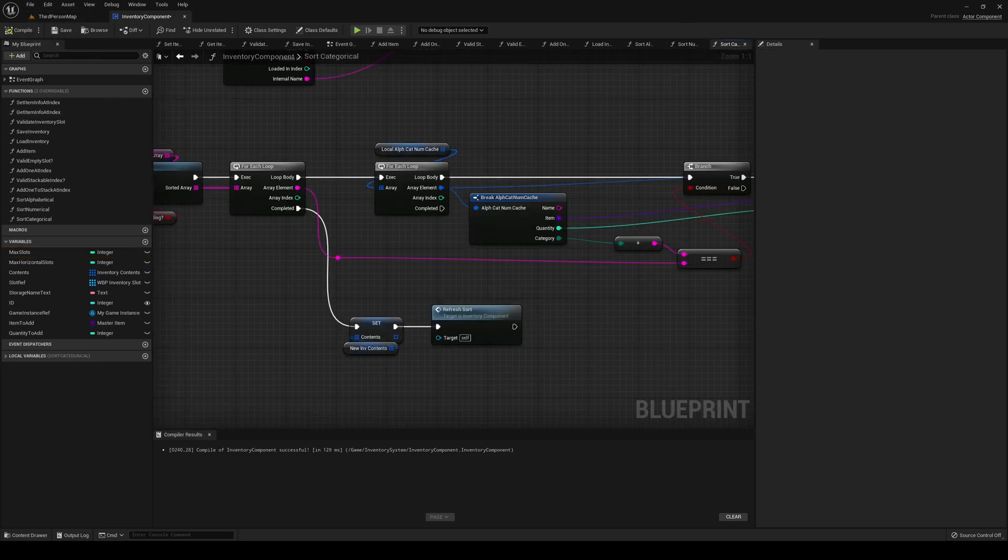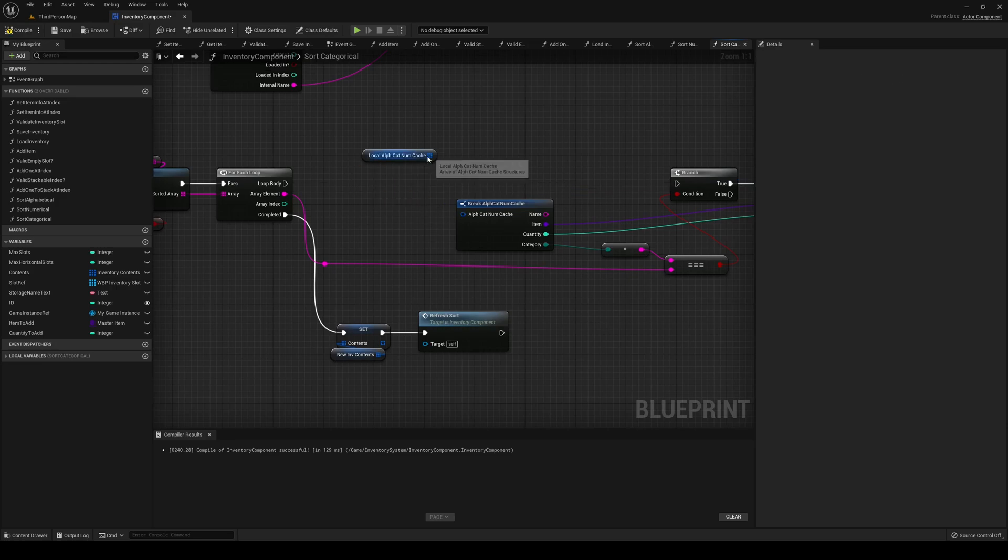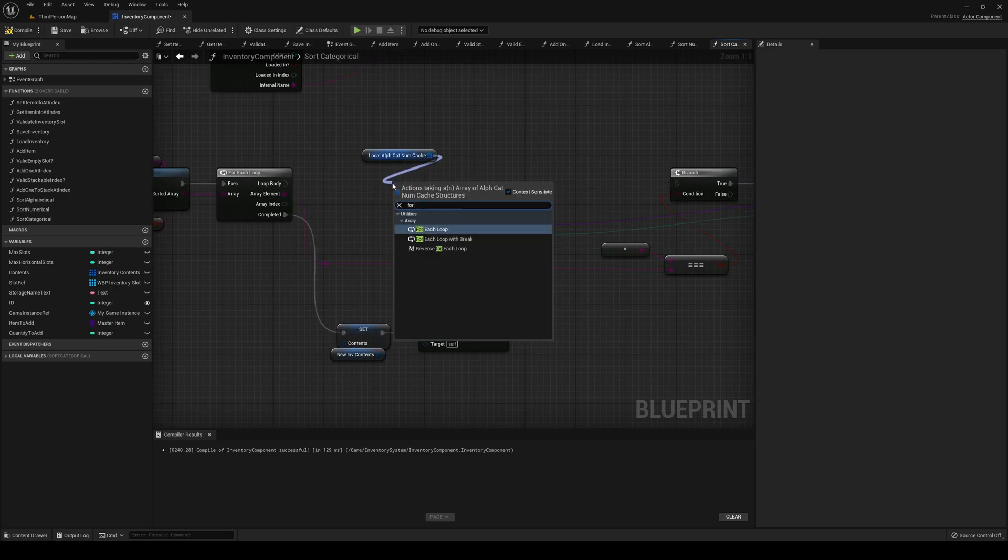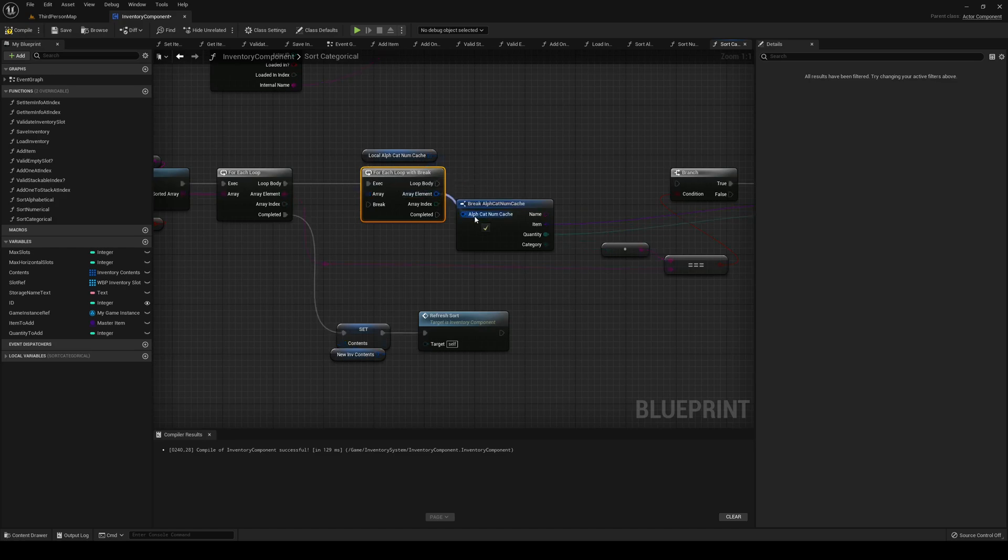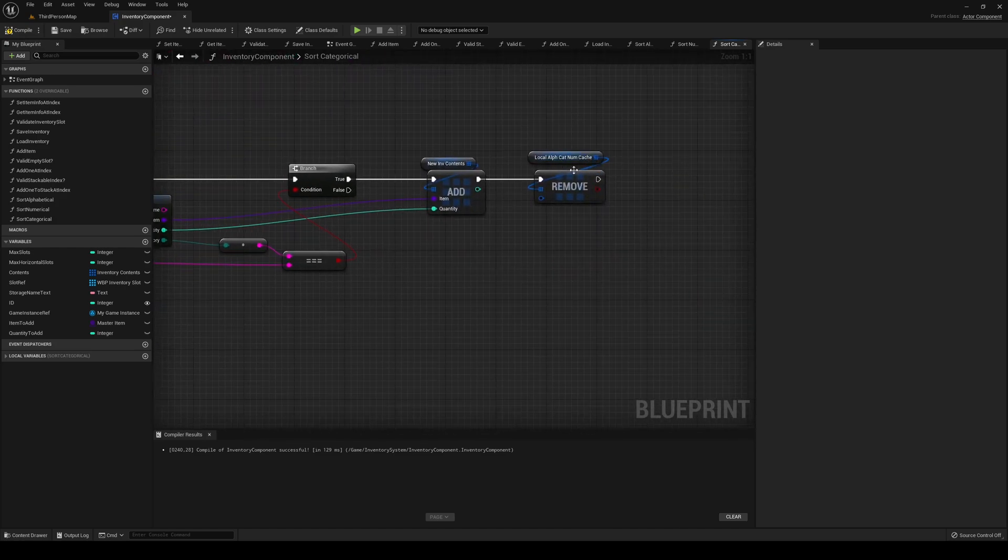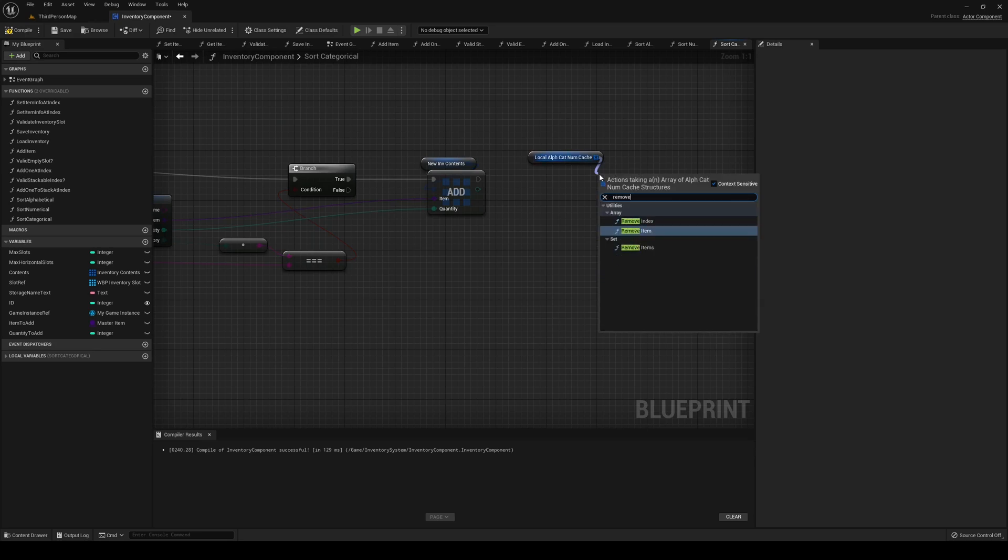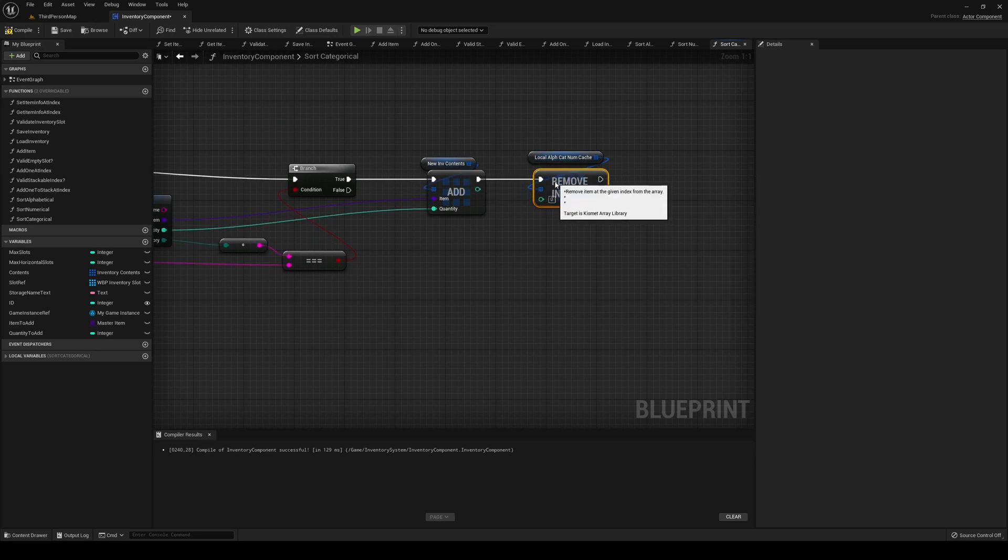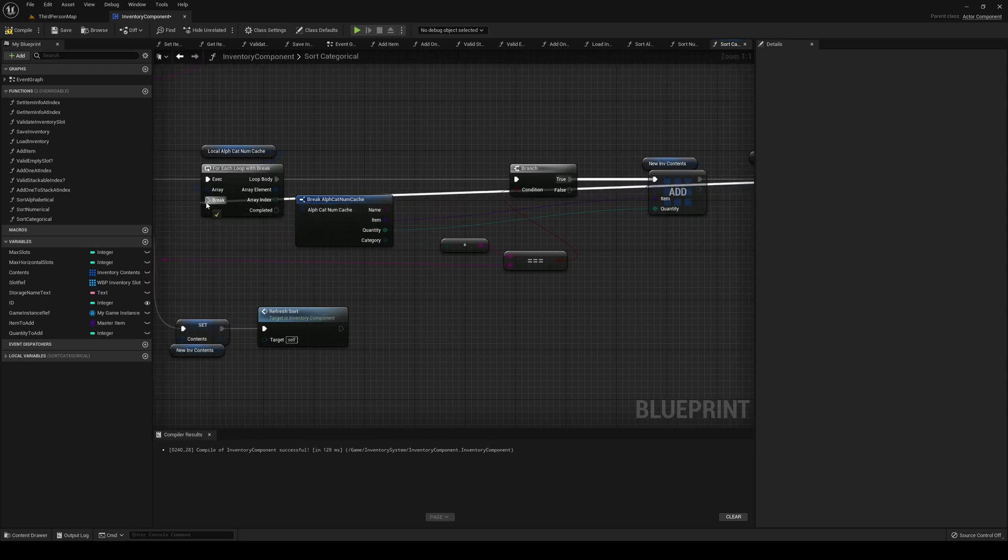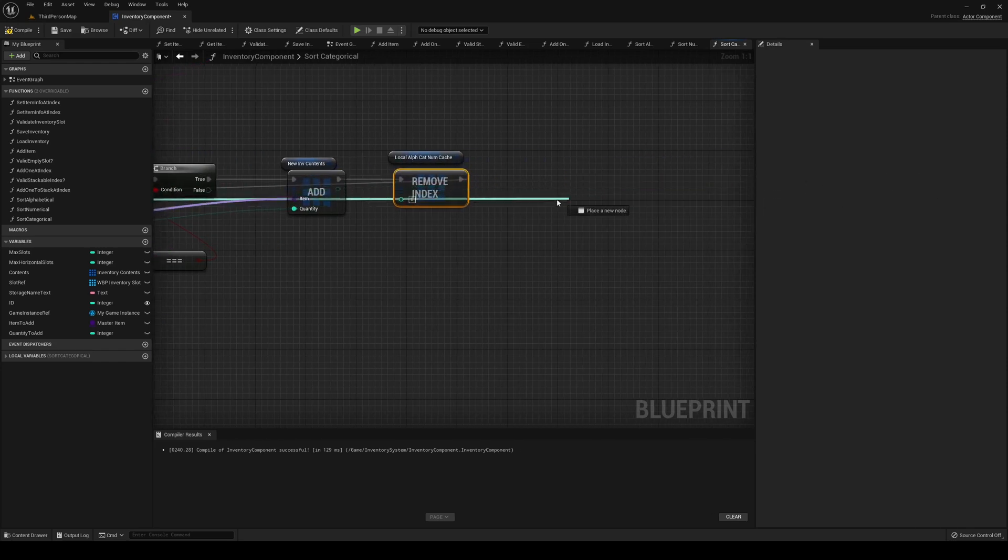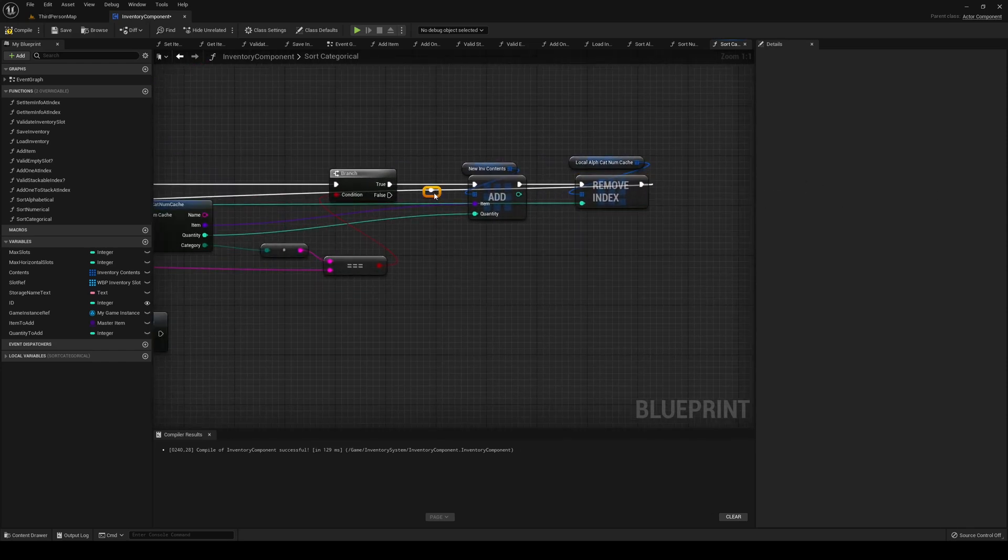Let's also check the category and this also needs to be changed, so foreach with break. Let's check, plug in the array element. We need to remove index and break out of the loop like so.